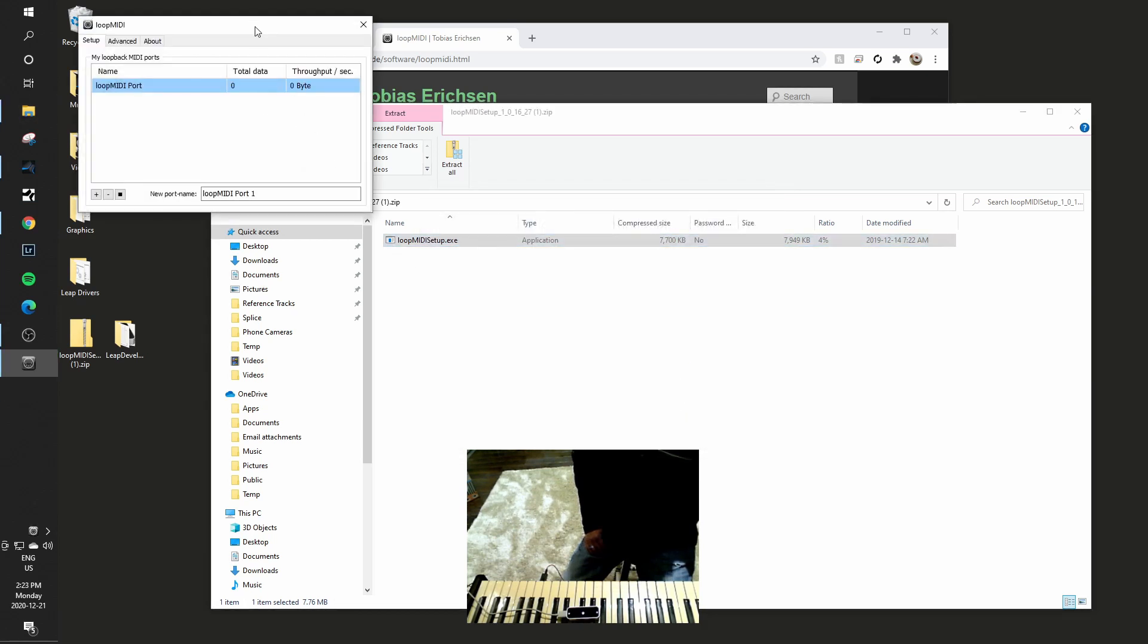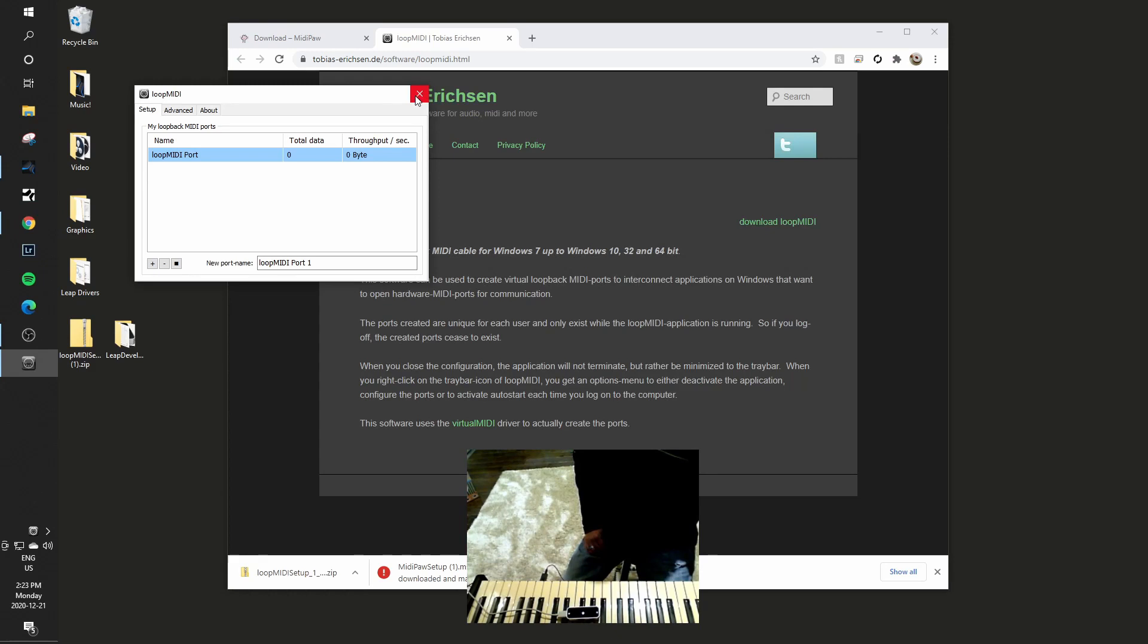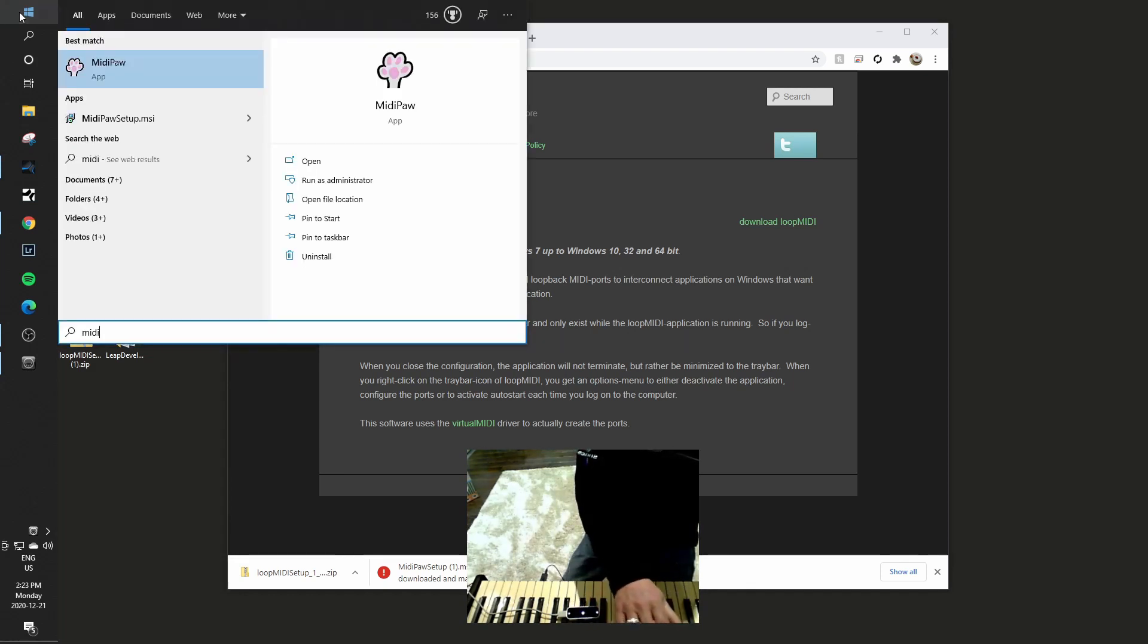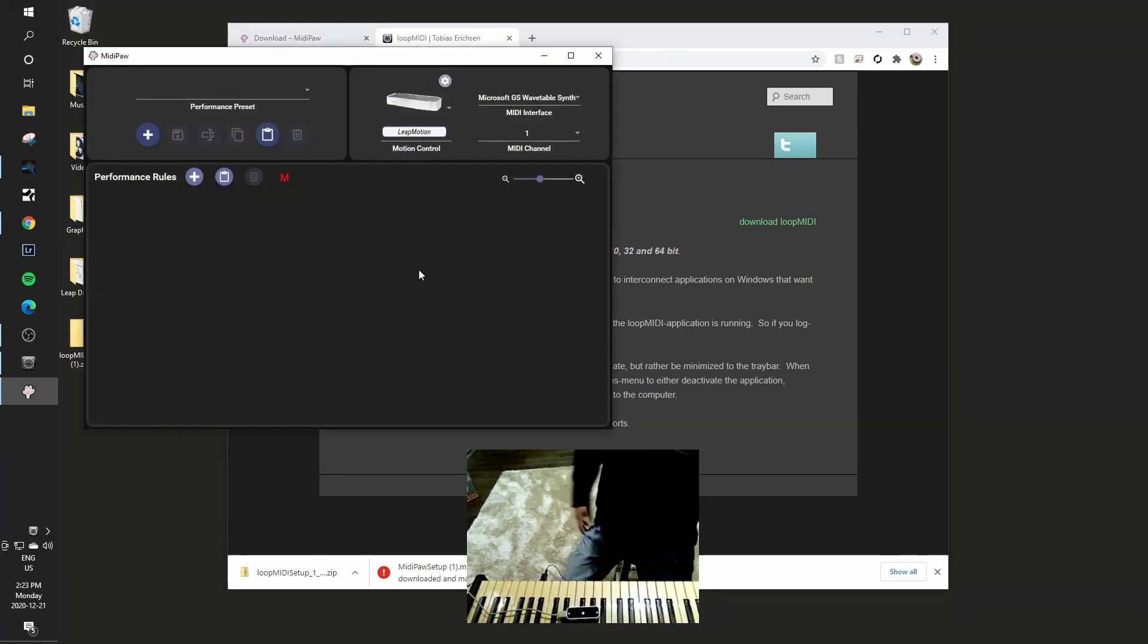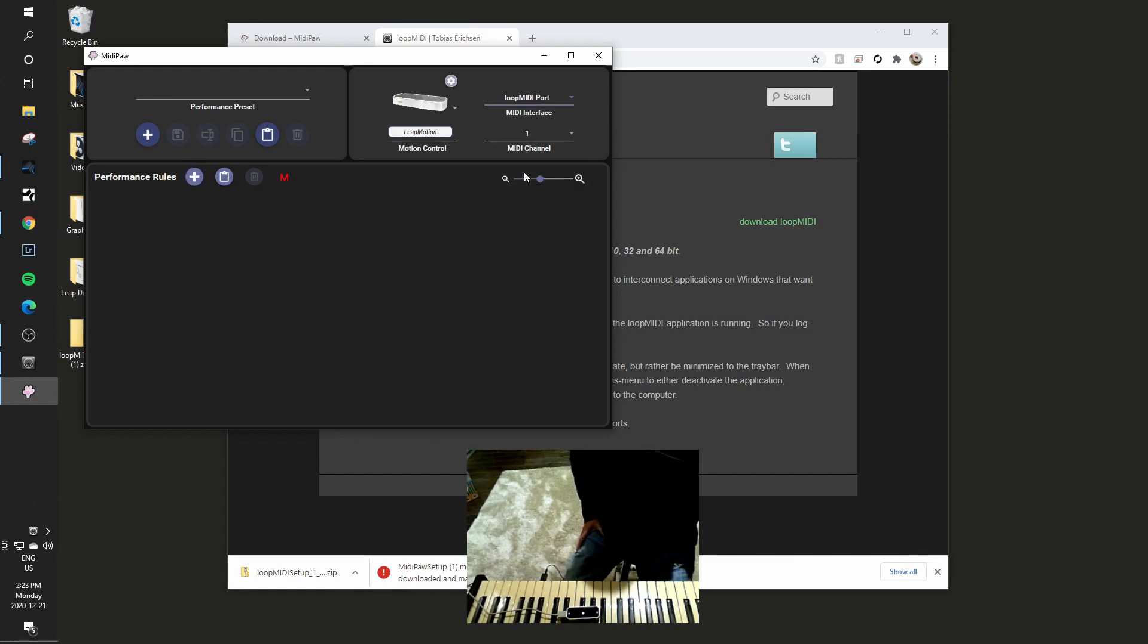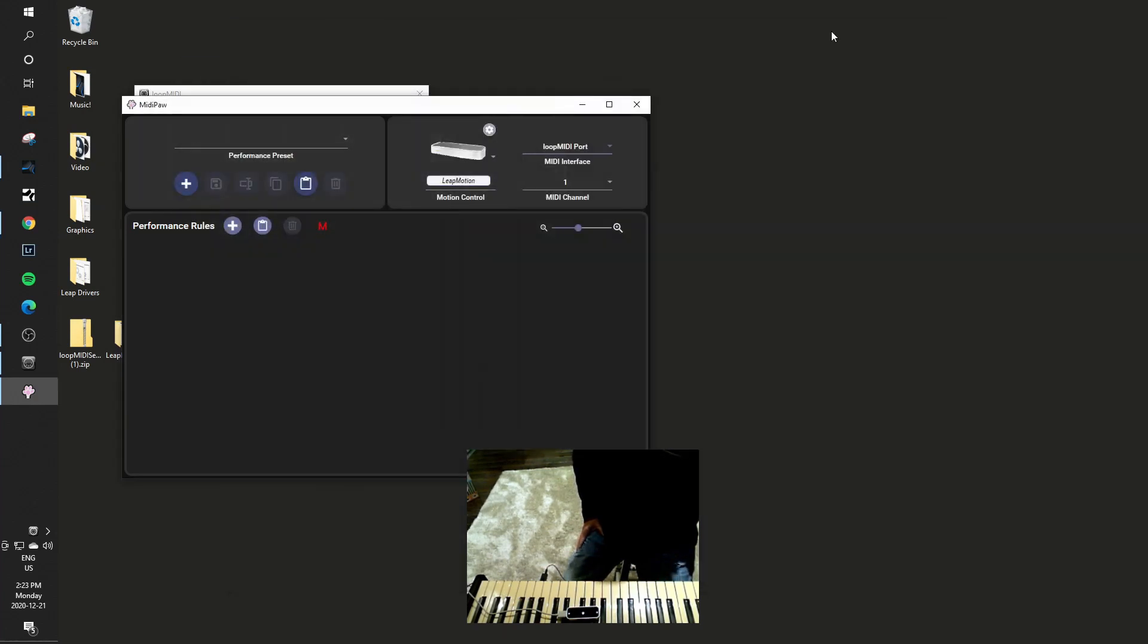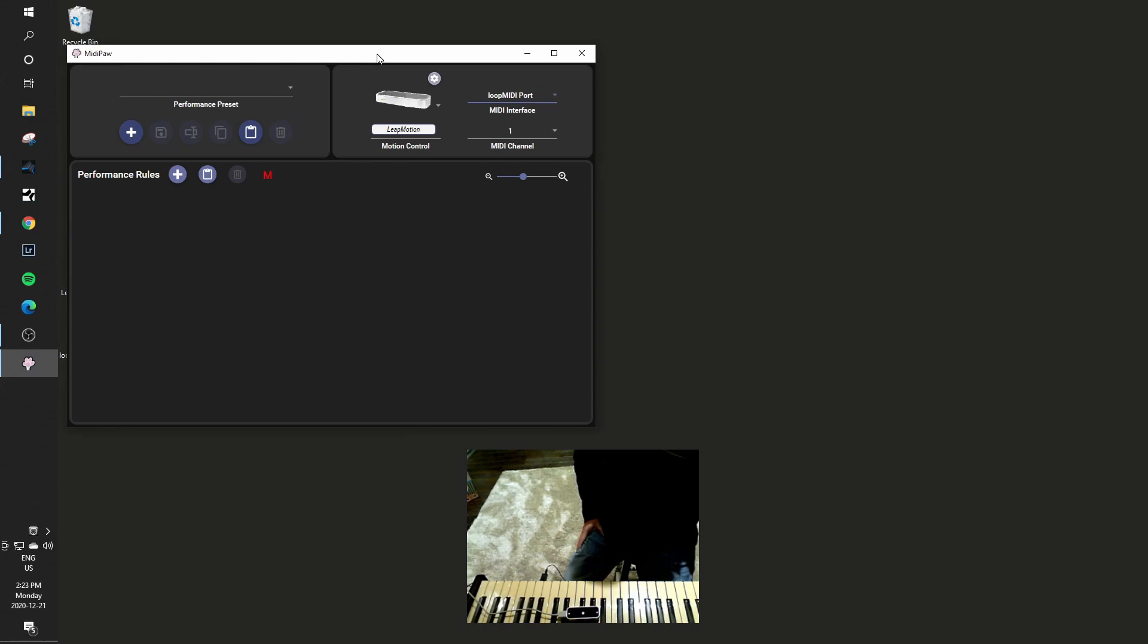And this is what loop MIDI looks like. It is just a little bit of a monitor window so you can see what's going on with loop MIDI. And now what I'll do is I will start up MidiPaw. And MidiPaw will come up and now in my list I have a loop MIDI port. So I can bring that up. Now what I'll do is I'll minimize the websites and we don't actually need the loop MIDI piece there as well.